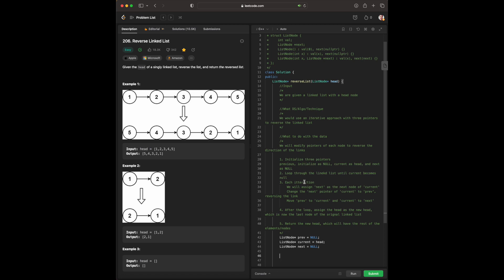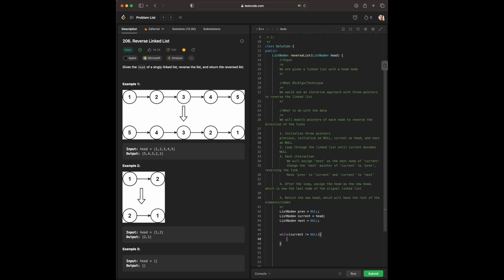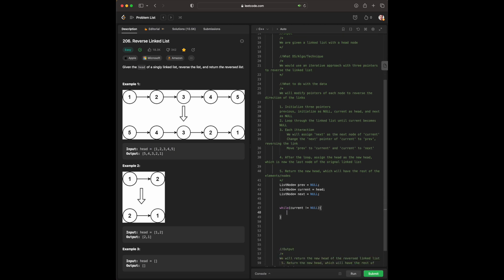We will loop through our linked list until current becomes null. That means, while current is not null, with each iteration, we will assign next as the current. Next will be current with next.